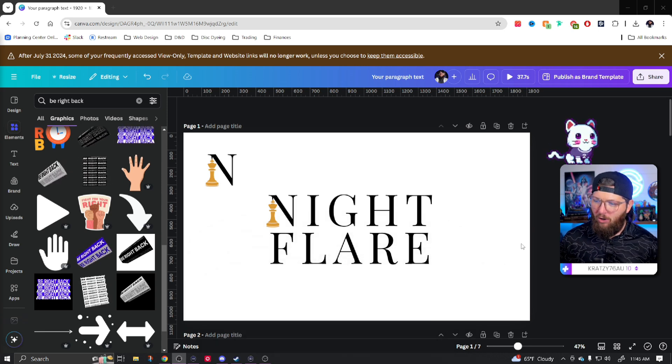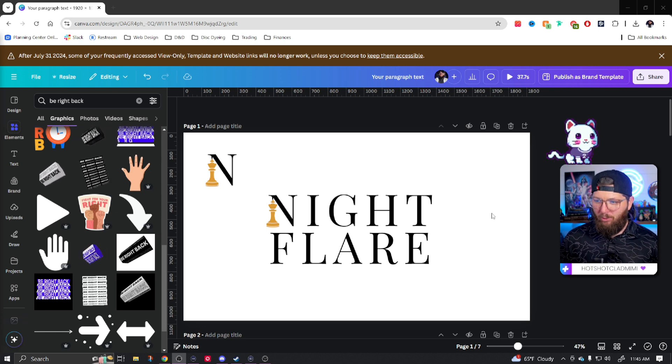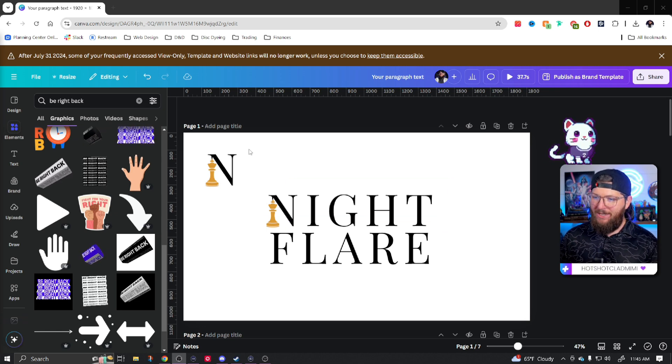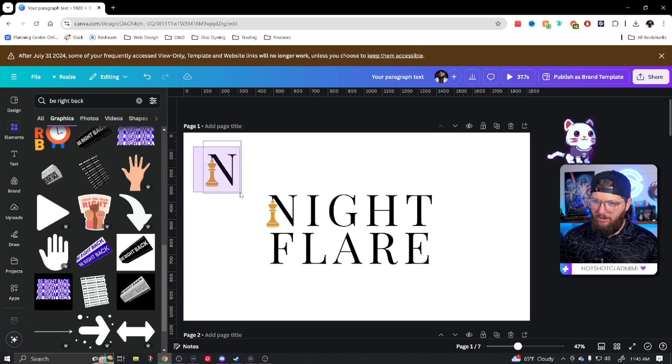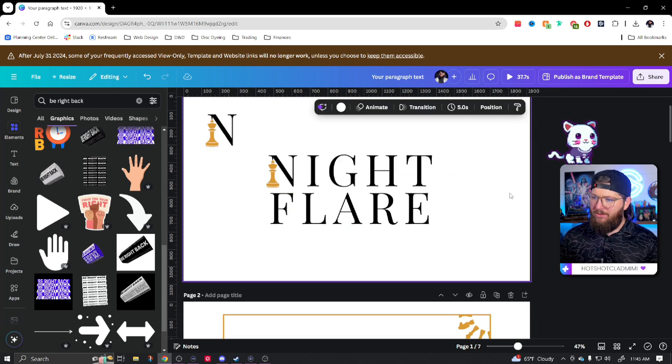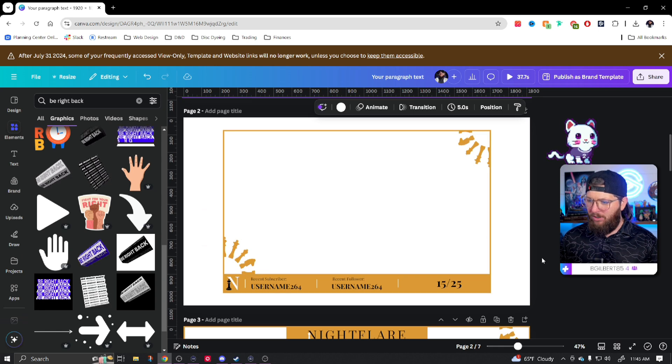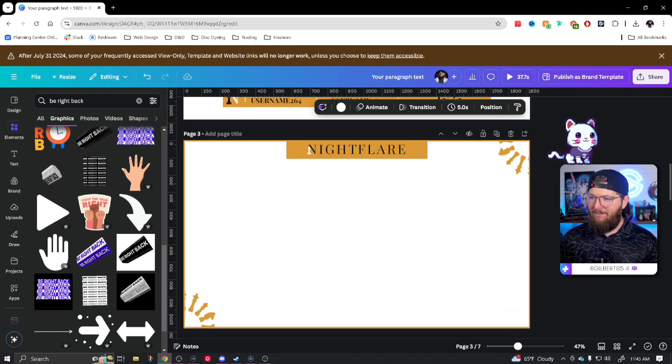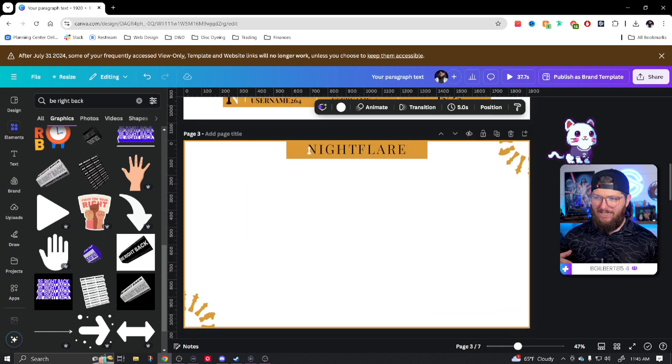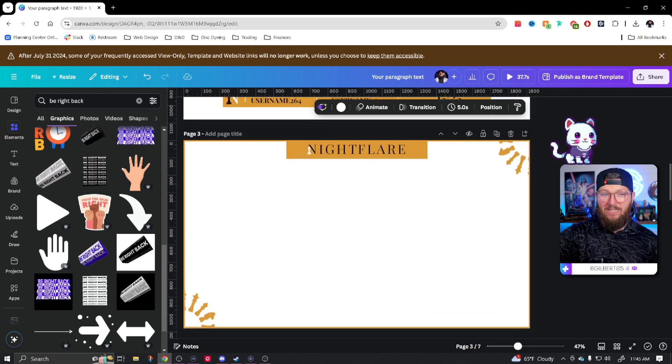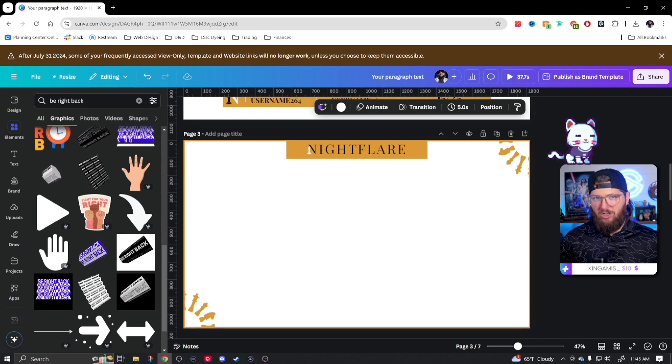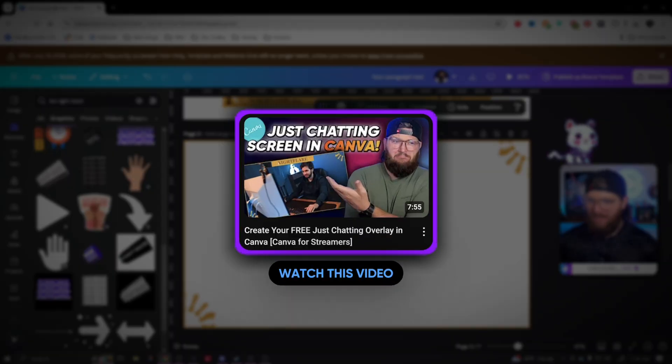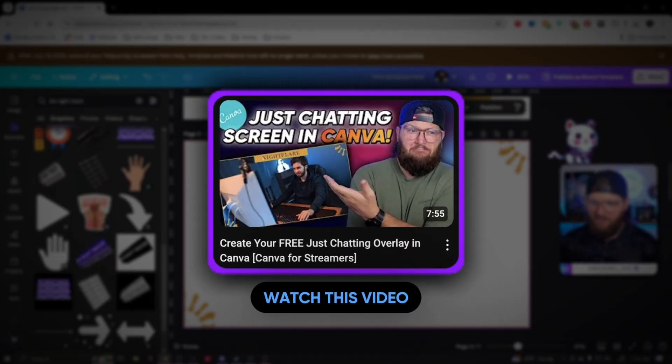So now that I have this open, I have my previous branding already opened. I have my logo including my logo mark, then I have my camera border and I have my just chatting scene. Now if you want to see how to make any of these, I do have previous videos. Just go back to the channel and find them. They should be within the last few videos.